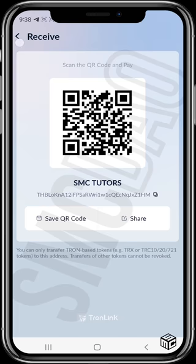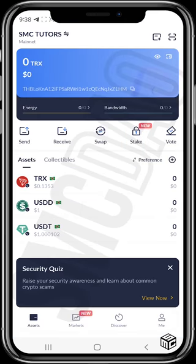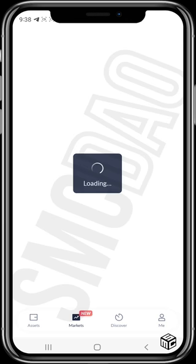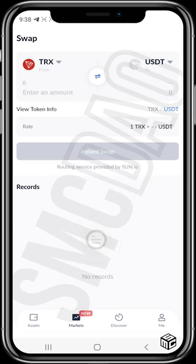On the swap interface, you can swap — for example, TRX to USDT — directly without going through a DApp. Just like you can swap BNB to USDT on PancakeSwap, here you can do it directly in the swap section of the TronLink wallet without navigating to an external DApp.